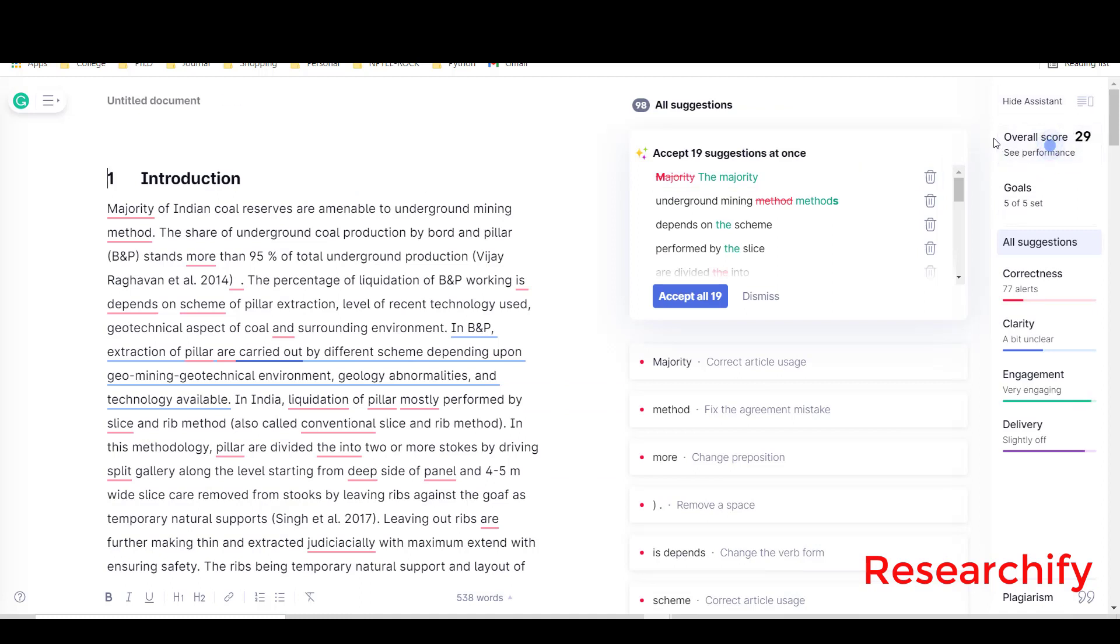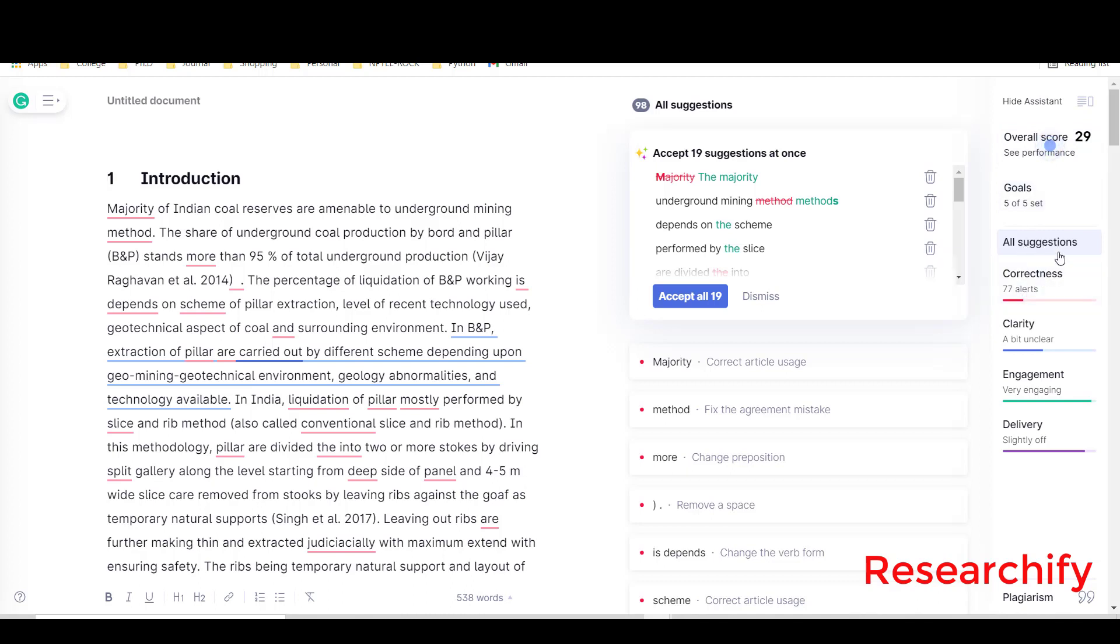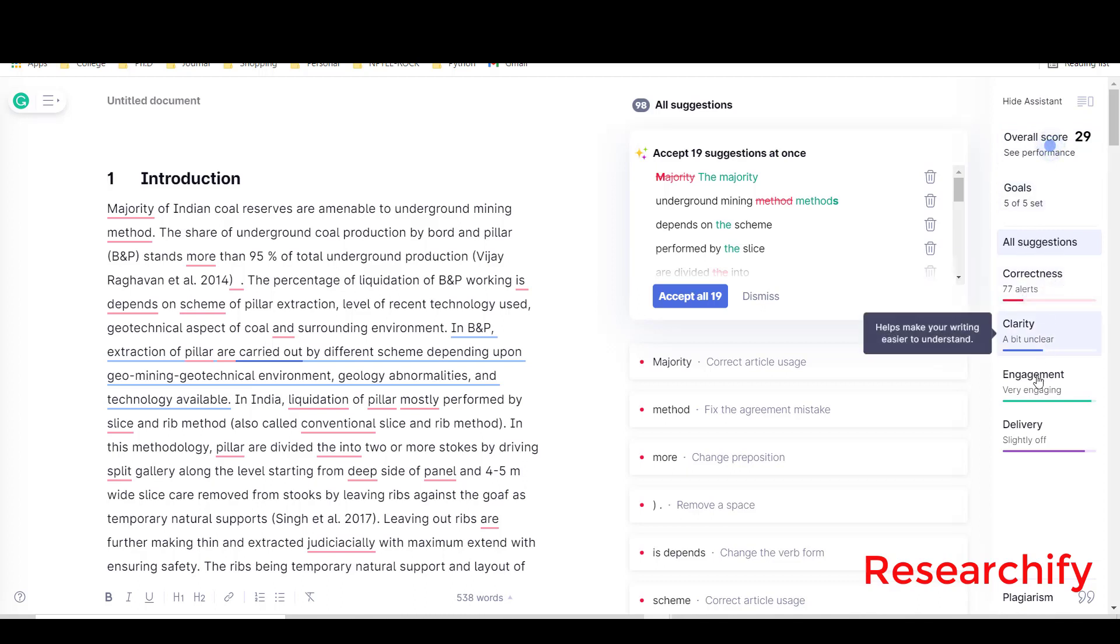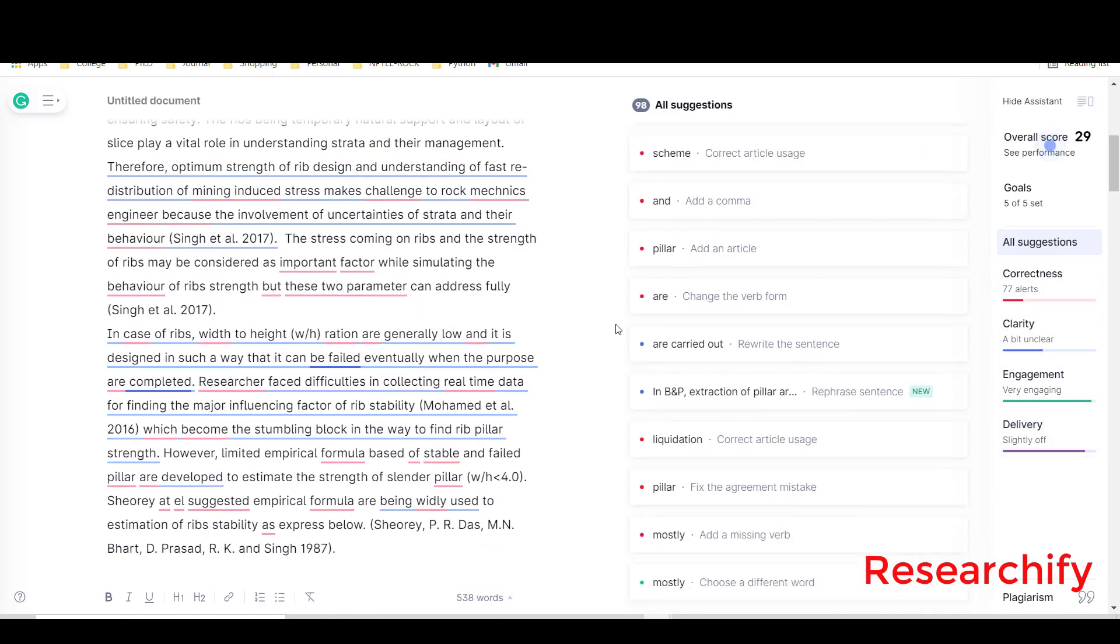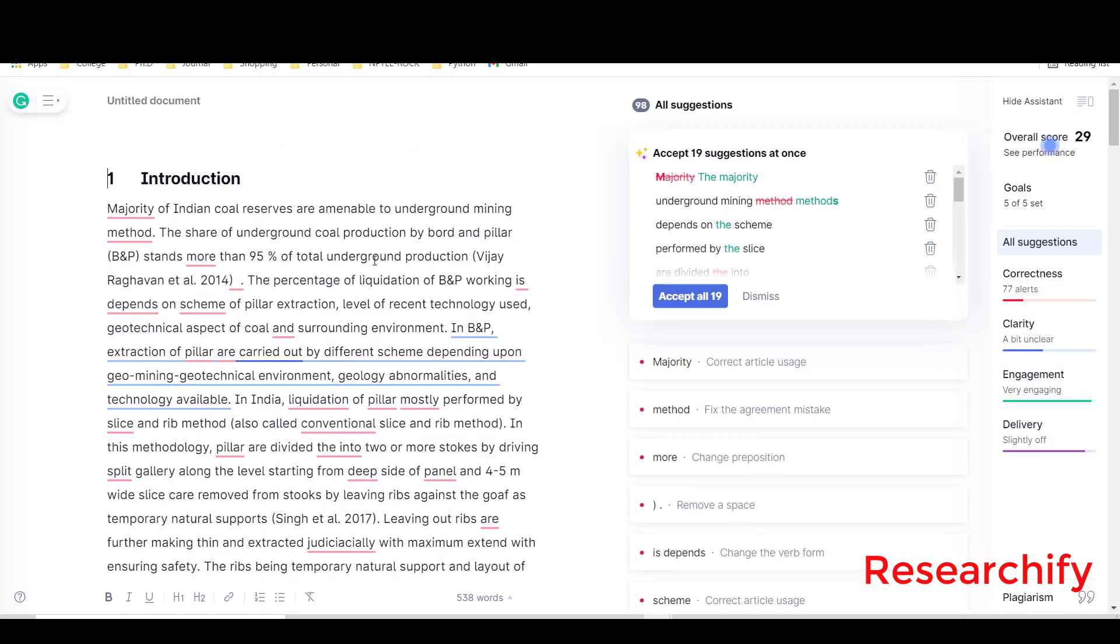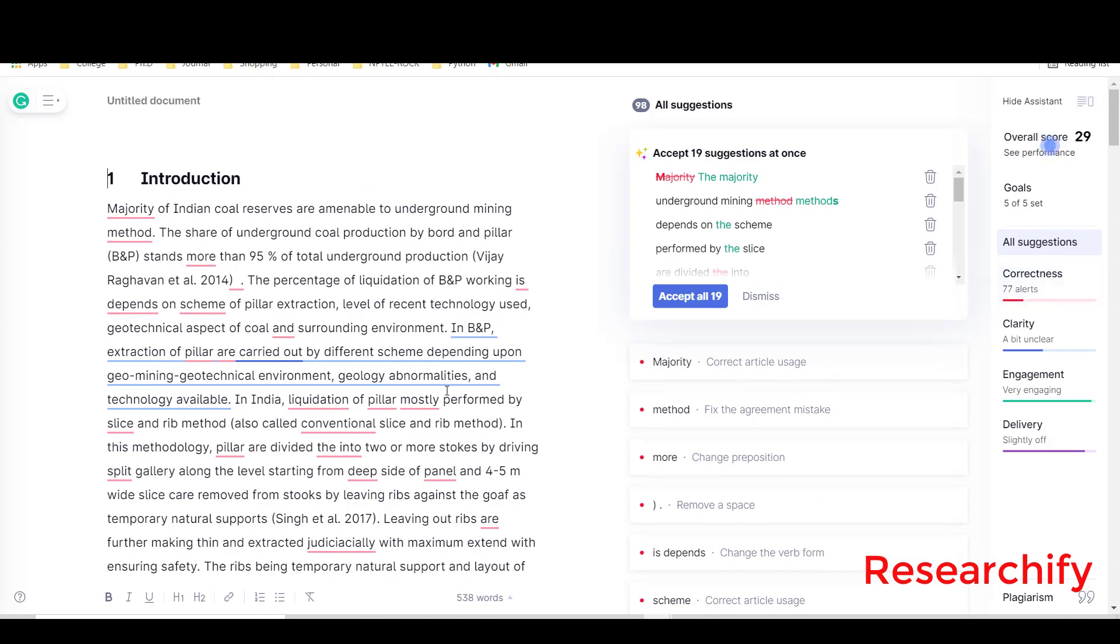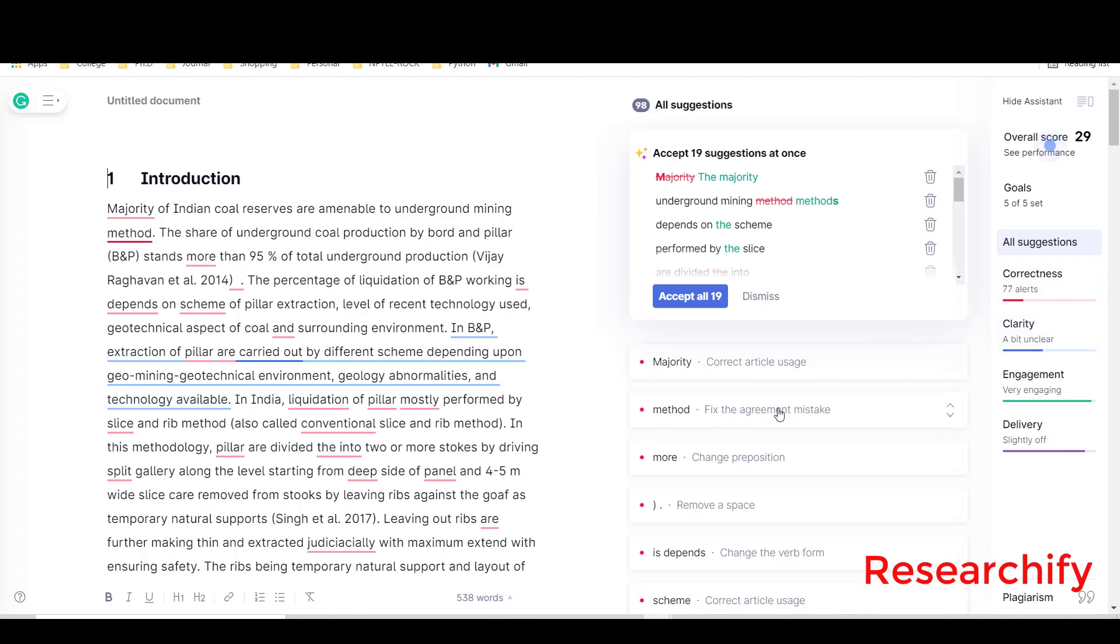Here you can see the overall score. Overall score is 29. Here you will see some of the suggestions: correctness, clarity, engagement, and delivery. In this text, Grammarly suggested 77 alerts in correctness category and a bit unclear in clarity.